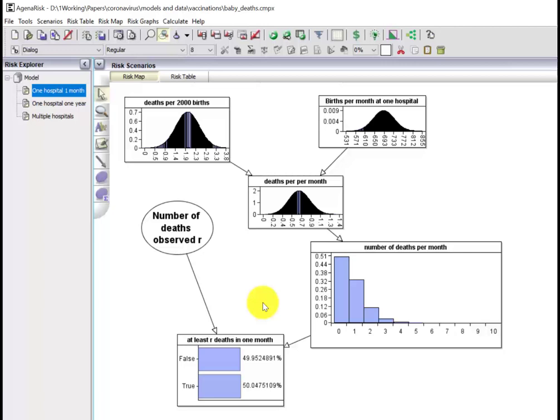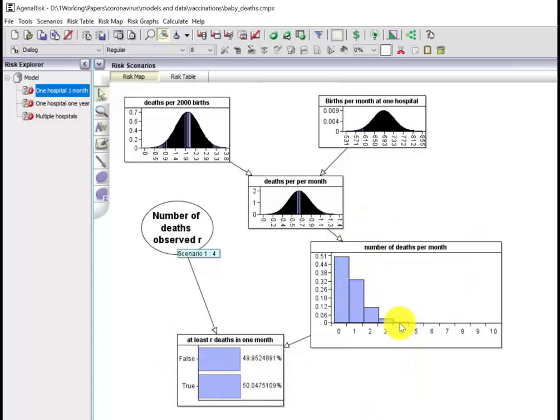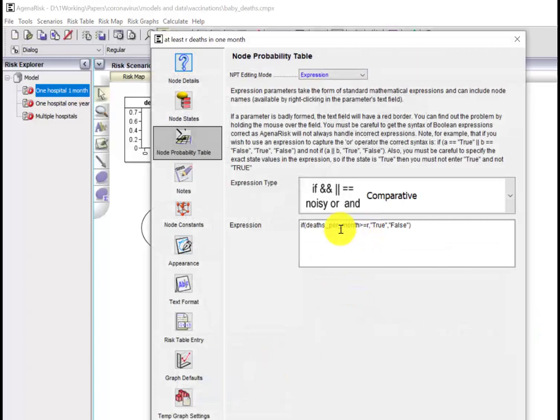Suppose that number is four. We're simply going to compute the probability that this thing is at least four, so it's basically just summing all the probability values over here. We can do that logically - if the number of deaths per month is greater than or equal to R, then we'll set this to be true, otherwise false.